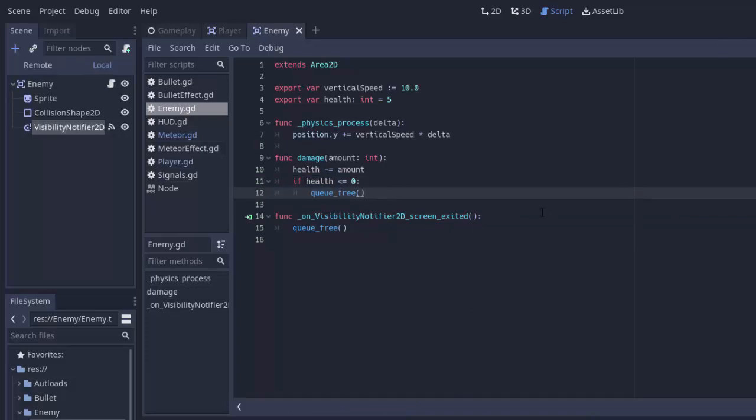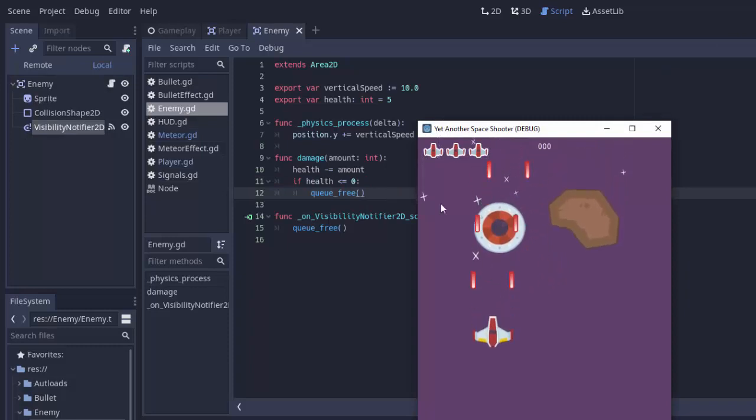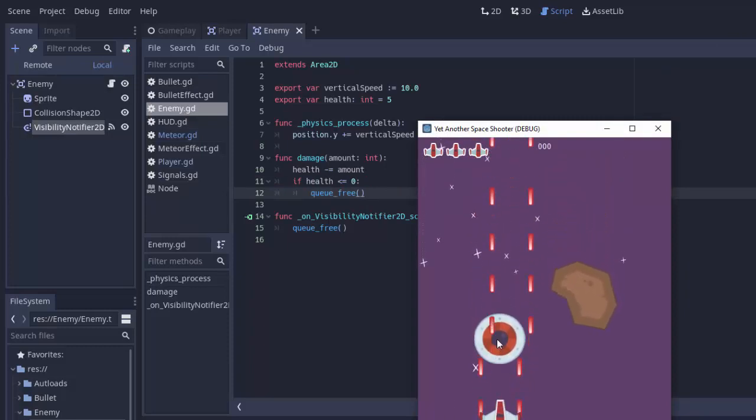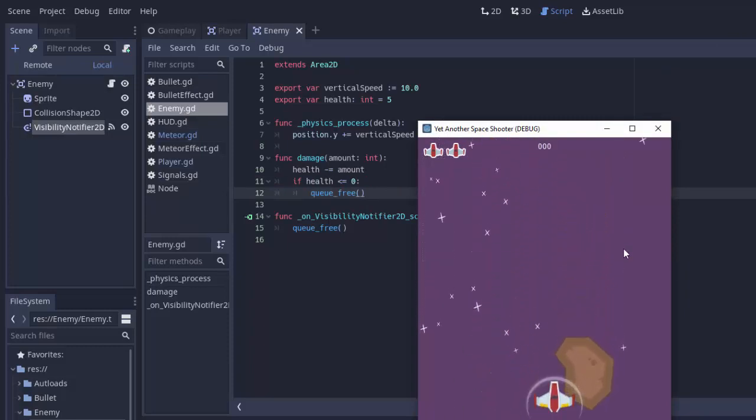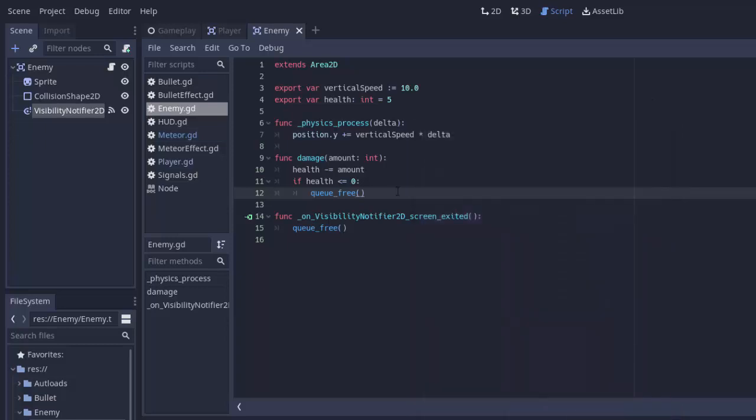If we run the game, we would expect our player to be able to shoot the enemy. But that's not working. We can still shoot the meteor though. So what's happening here? Well, remember how the bullets work.